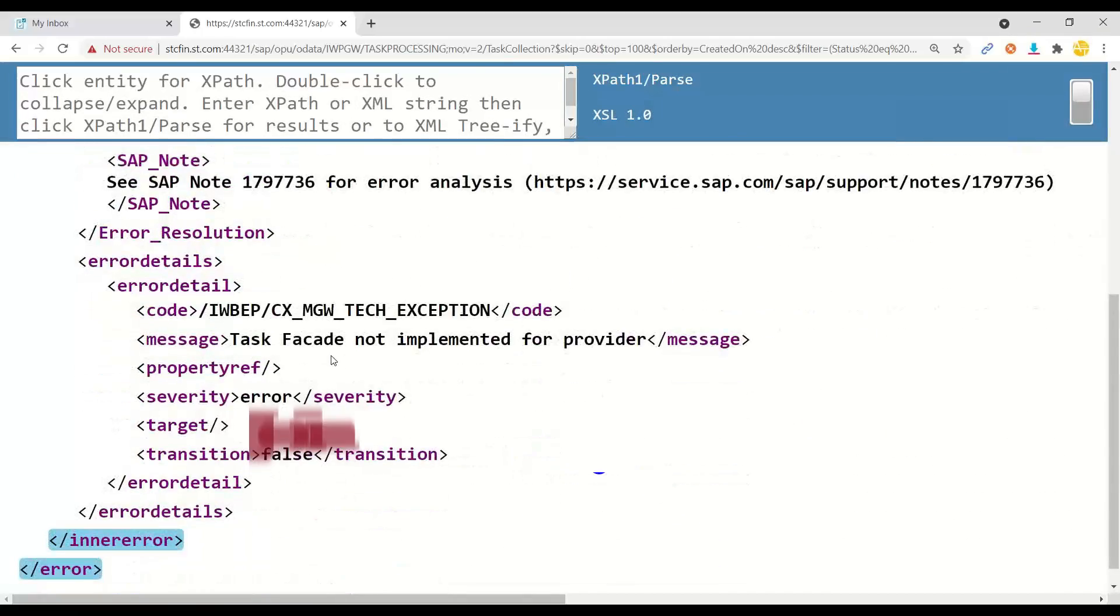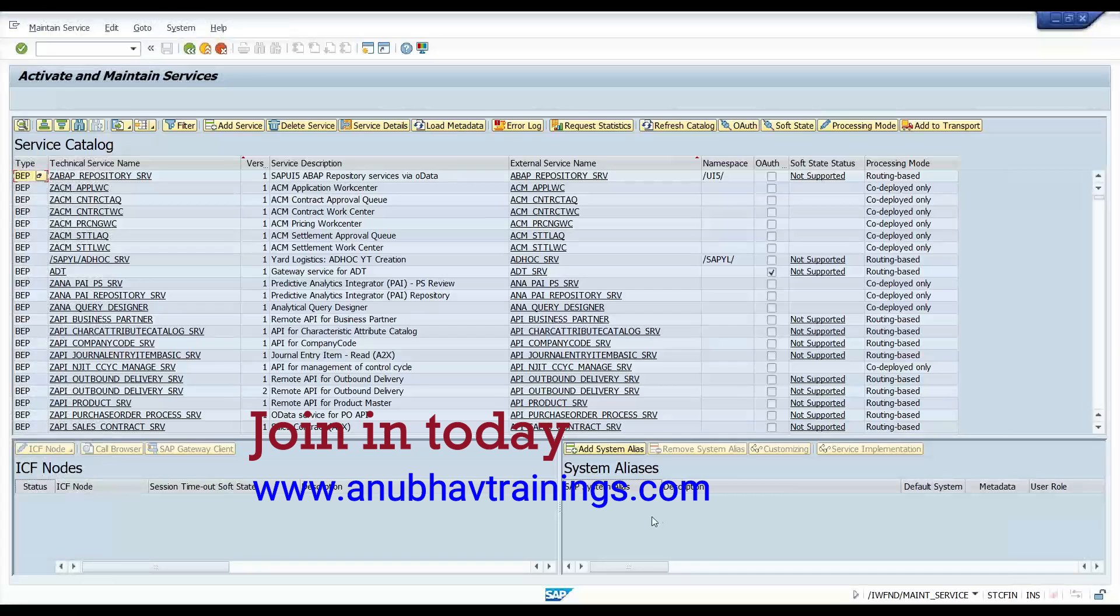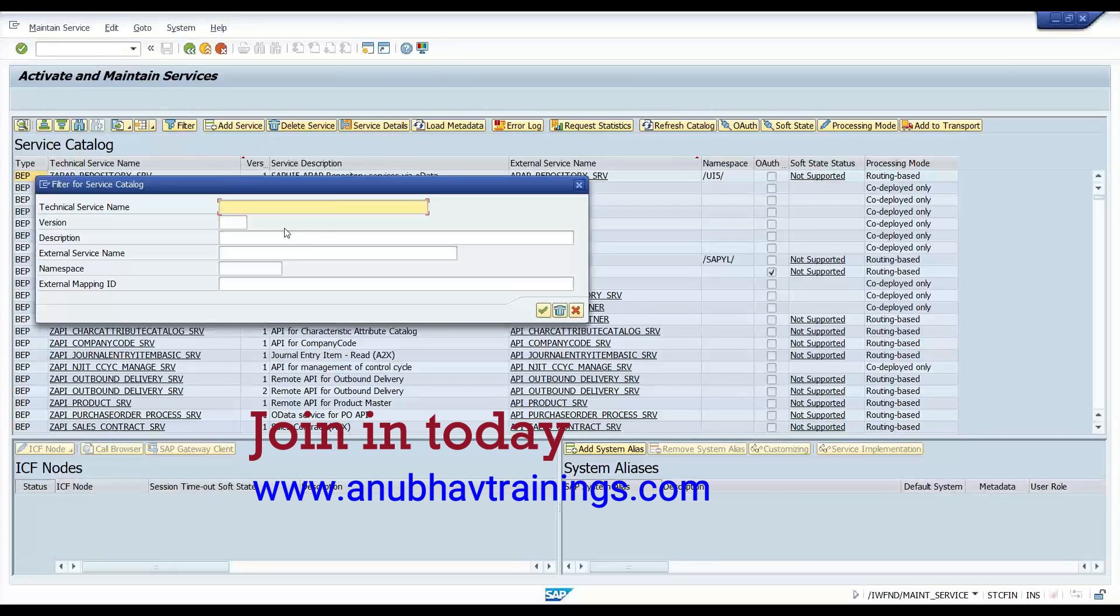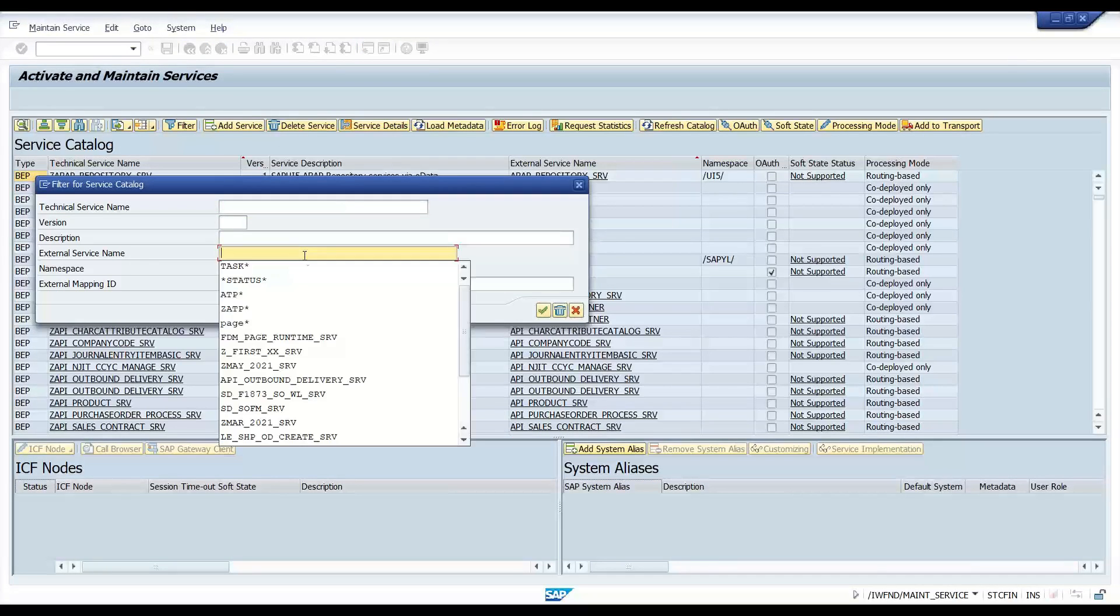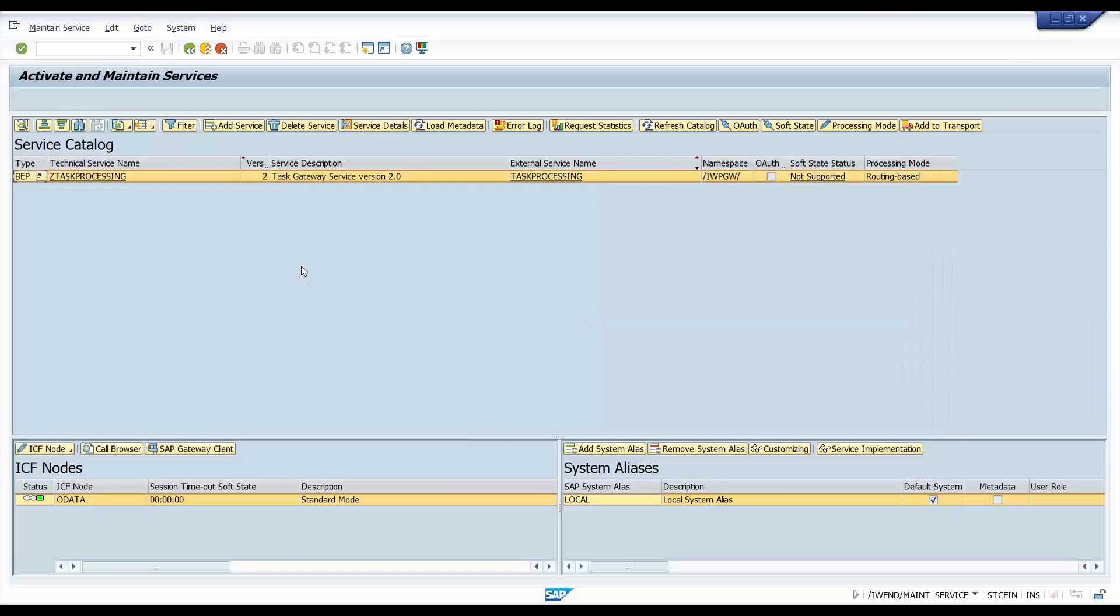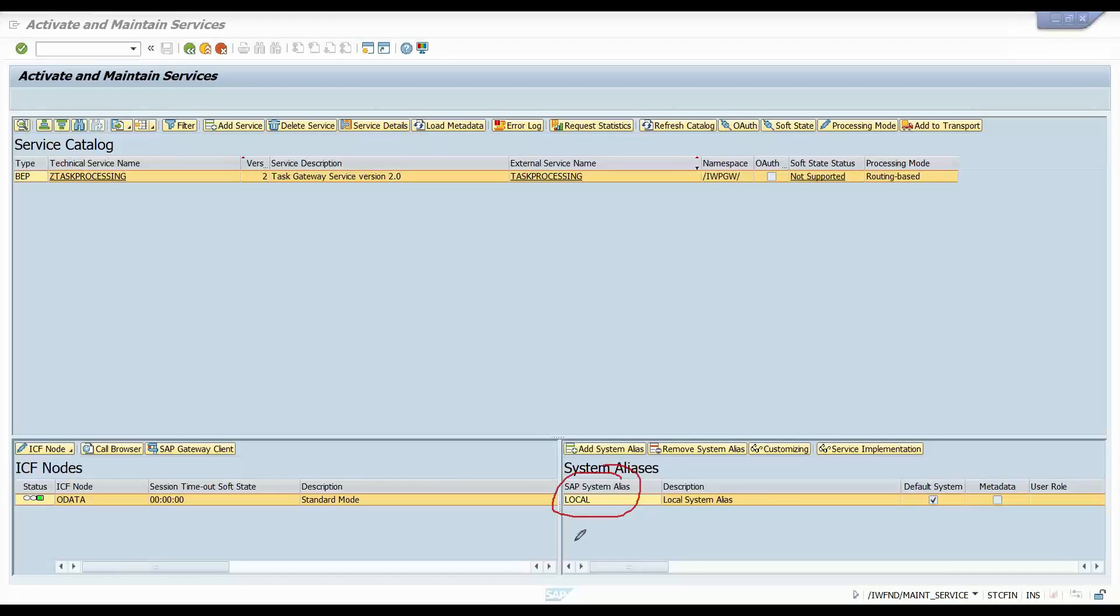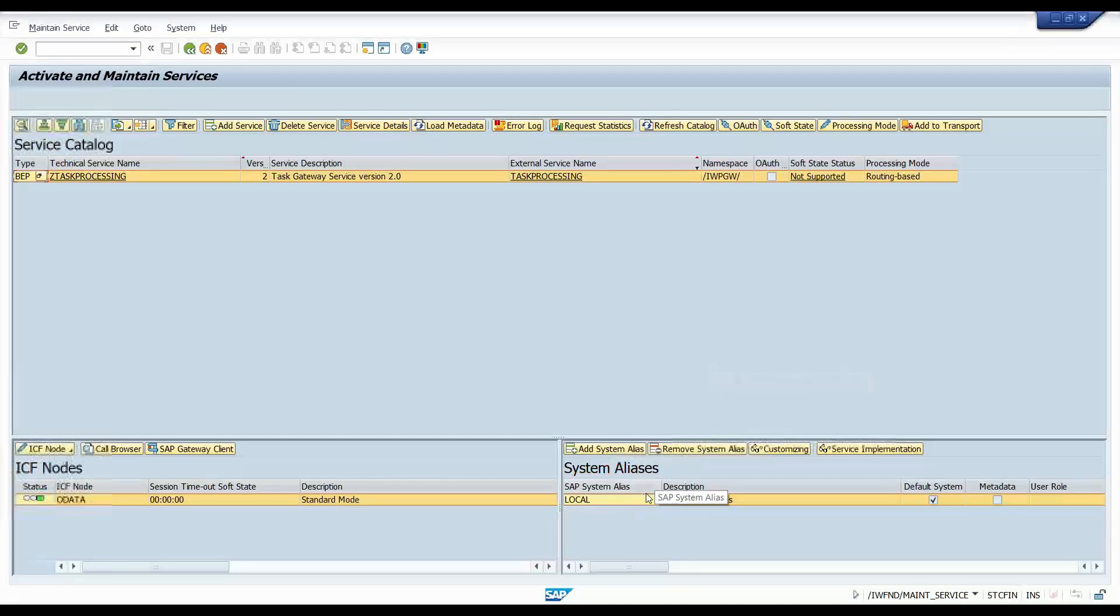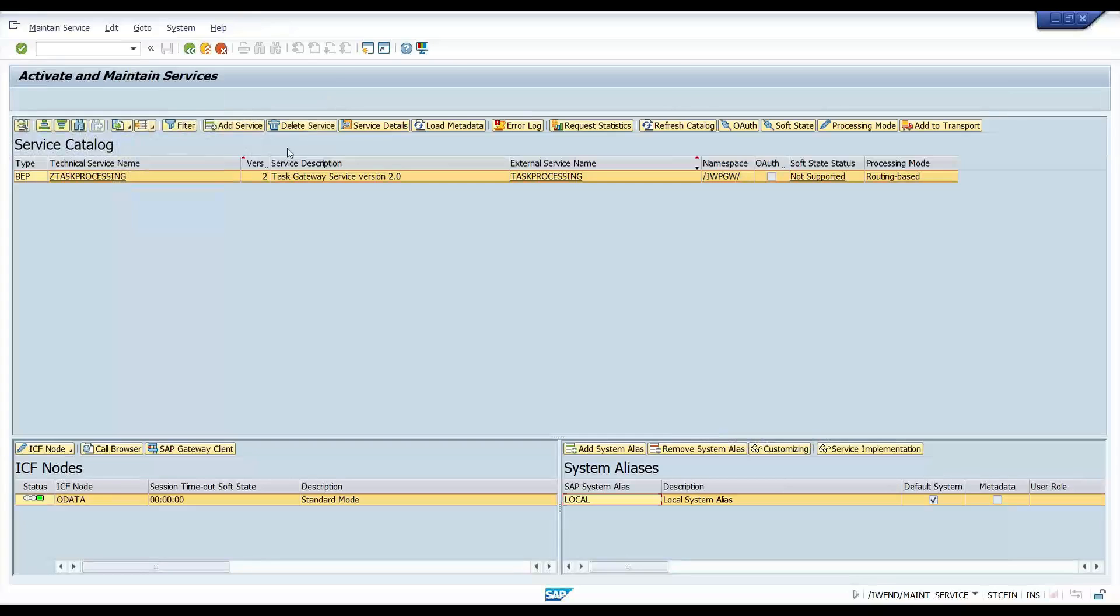Why this happens is because if you notice the service namespace is IWPGW. This is the service namespace. Now what actually is happening is though we have registered our service, which is the task processing service. This service is pointing to a system alias local. If I go to this system alias local, you will observe how the local is constructed. It is pointing to a local RFC that is absolutely fine. But what's so wrong?